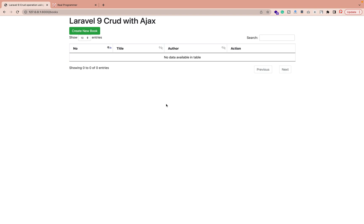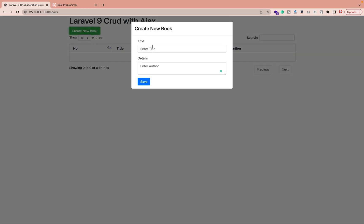Hi everyone, CD here, back again with another video. In this video we're going to discuss how you can create CRUD operations run in AJAX. Everything we have done — you can see on screen — how you can add, update, or delete. This functionality we have done, and you can also search. We are also using DataTables here.